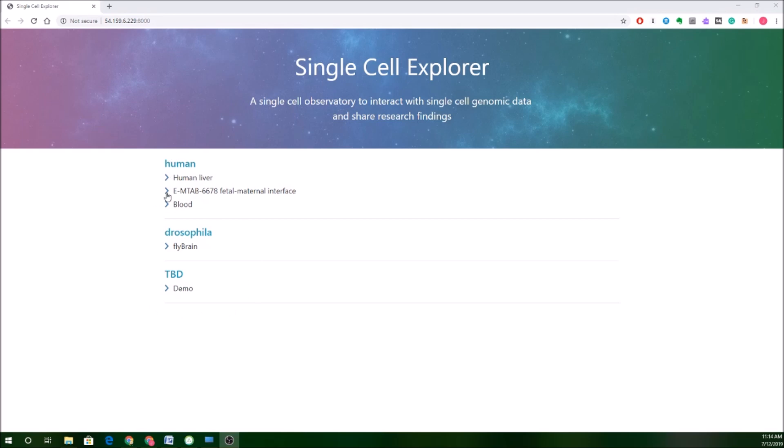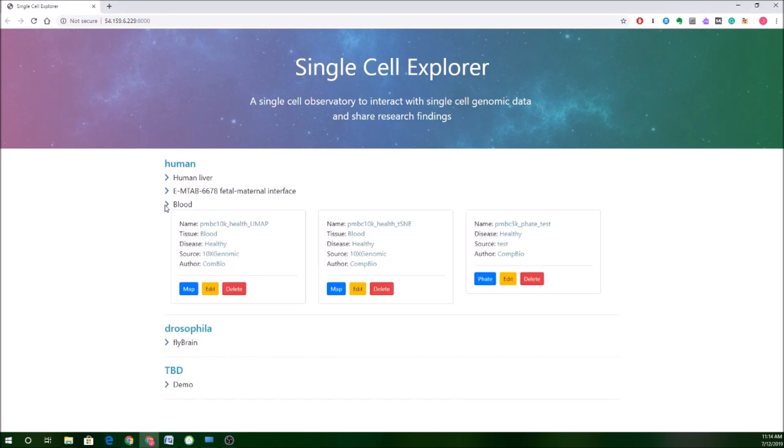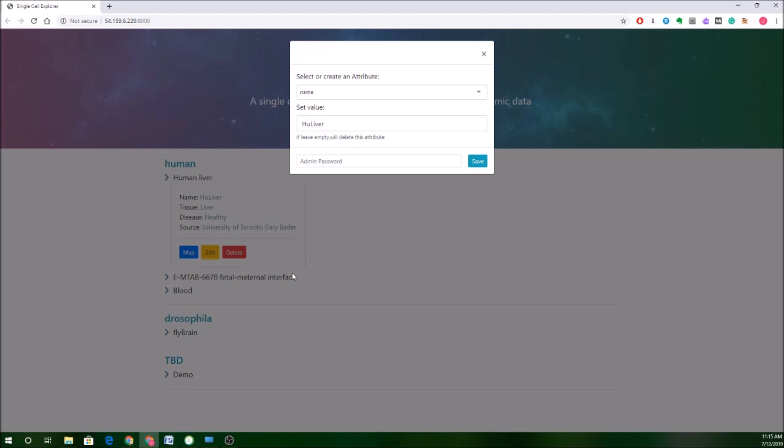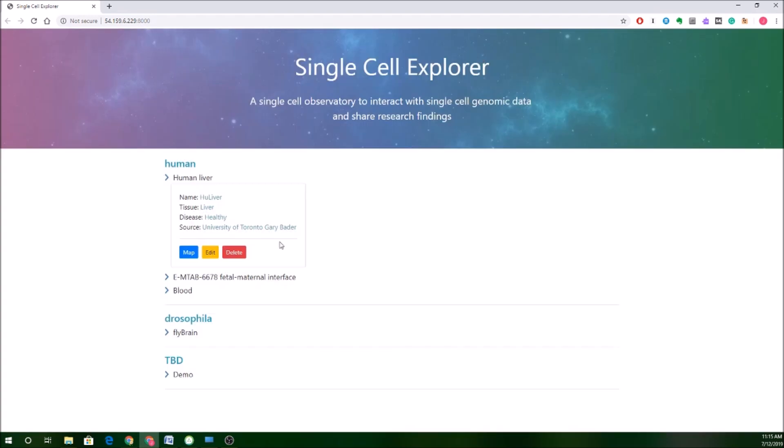As you can see, there are different options. So if I click through to this collection of blood studies, you can see here that there's actually different studies, and they're also separated by the type of representation that are being used. So here we've got a UMAP version of this PBMC data, and here's a TSNE version. Now, what you can do here, I'm going to actually go up here and select this study from the Bader Lab, which is based on the human liver. I can jump directly to the map by clicking on this blue button.